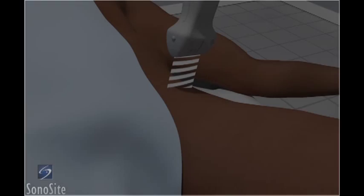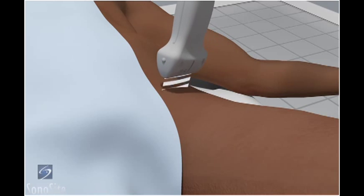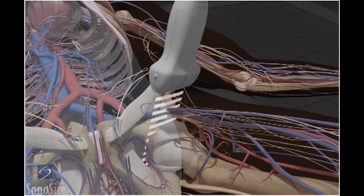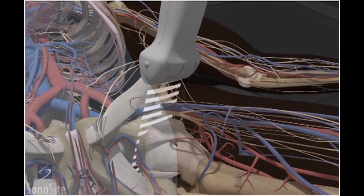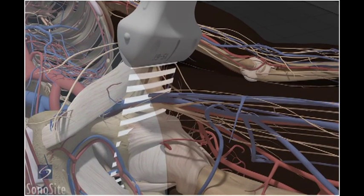The patient is in a supine position with the leg in slight external rotation and flexion. Place the transducer in a transverse position with the orientation marker to the patient's right side at the level of the inguinal ligament.